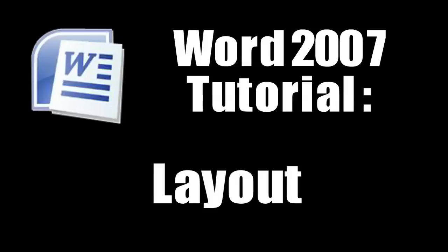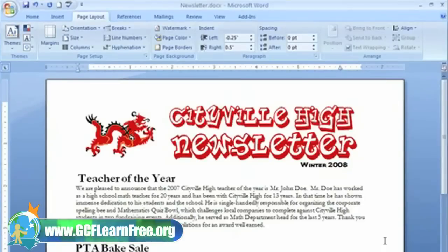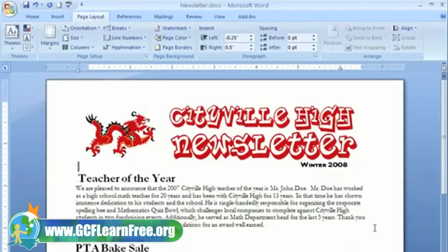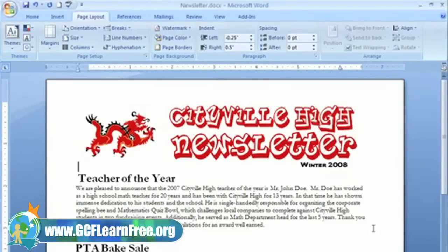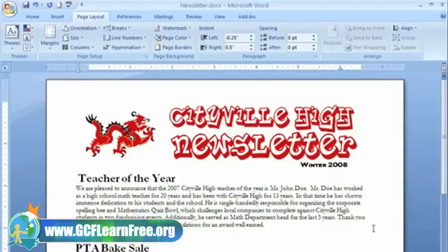Things are looking pretty good so far. There is one more thing I want to do. I really want to draw attention to the first news item about the Teacher of the Year — it really is the main article. There are a lot of ways you can emphasize things. I want to make this news item a section of its own so that formatting the document is easier. To do this, I need to insert a break into the document. Breaks can be confusing, but once we talk through the types of breaks, you'll understand how you can use them.